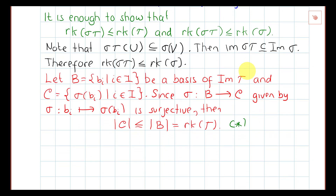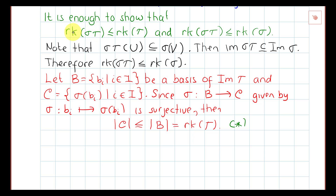Since this map is surjective, the cardinality of B is greater than or equal to the cardinality of C, so the cardinality of C is less than or equal to the cardinality of B. Since B is a basis of the image of tau, the cardinality of B is exactly the rank of tau. So it is enough to show that the rank of tau sigma is less than or equal to the cardinality of C.